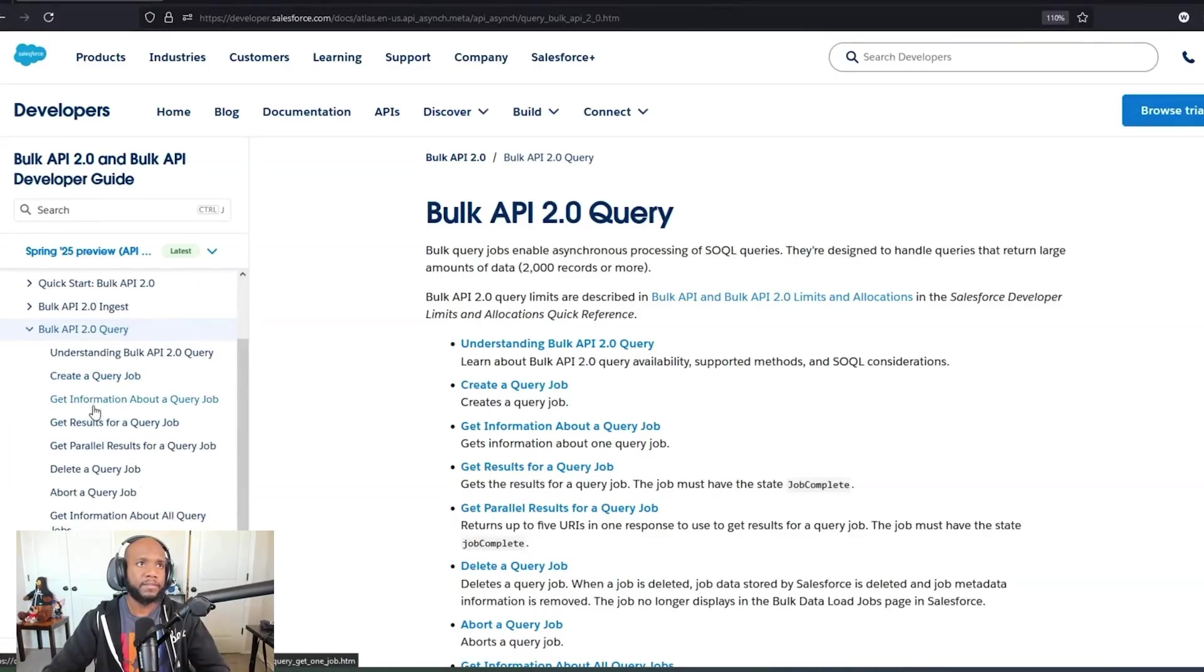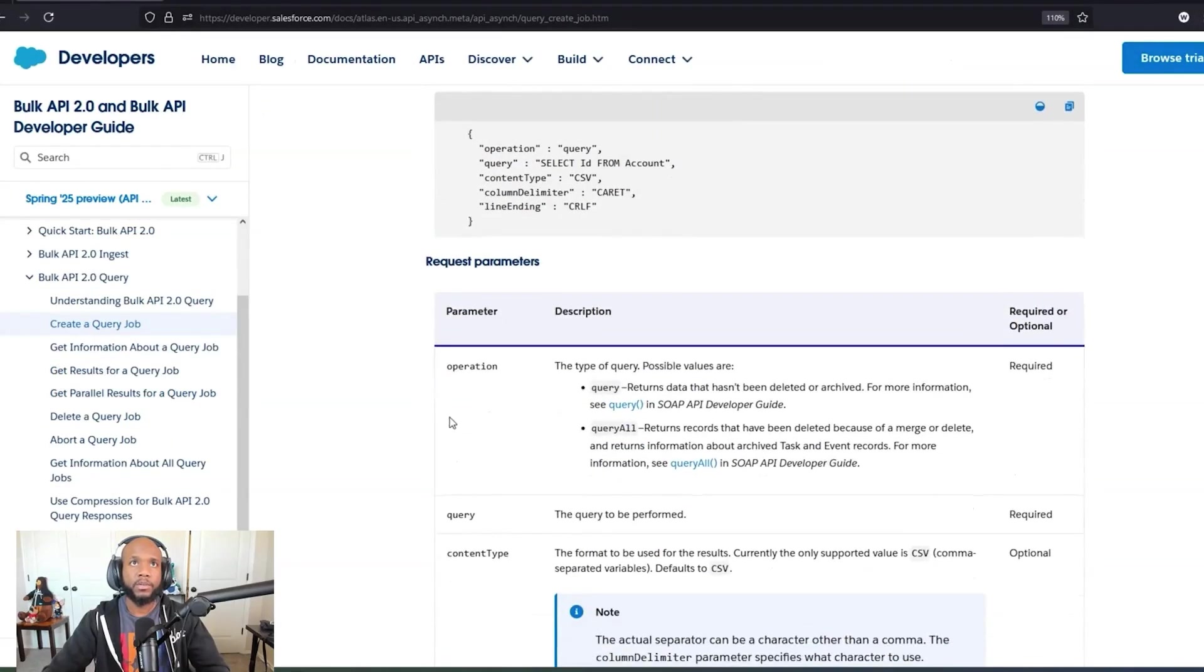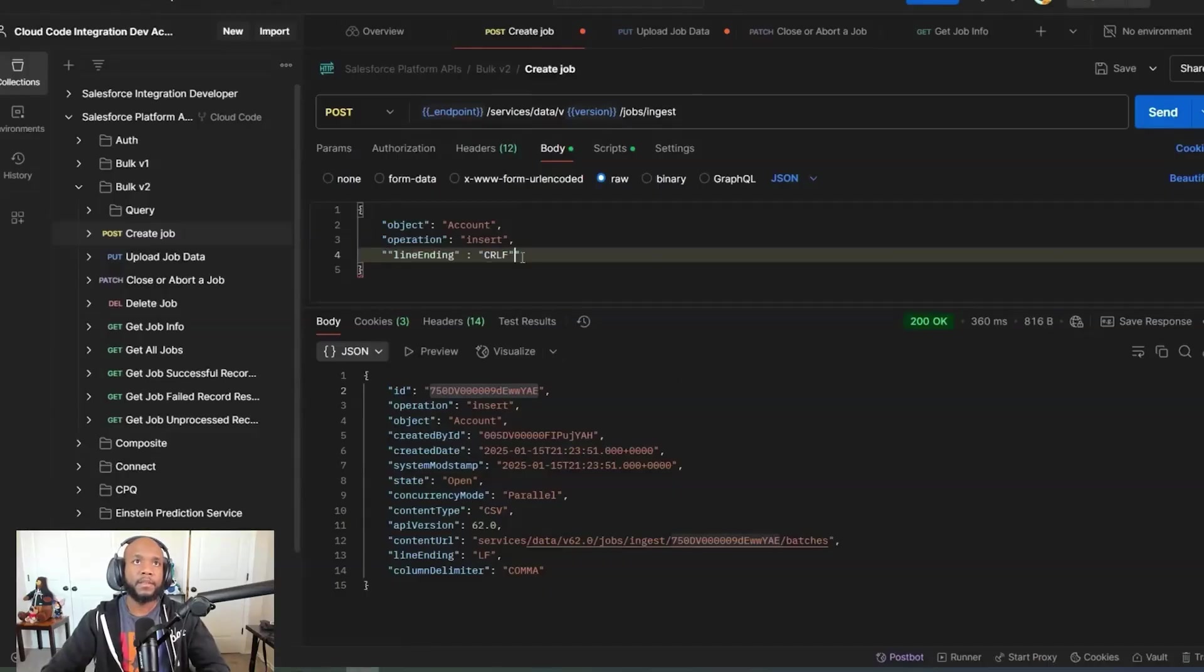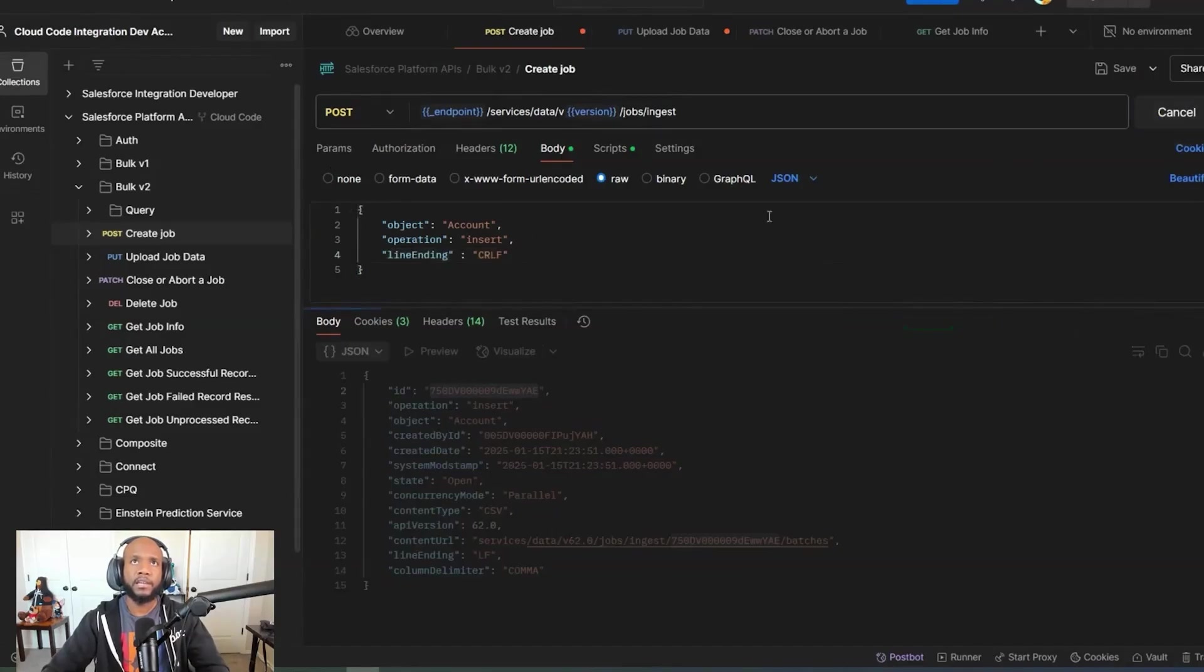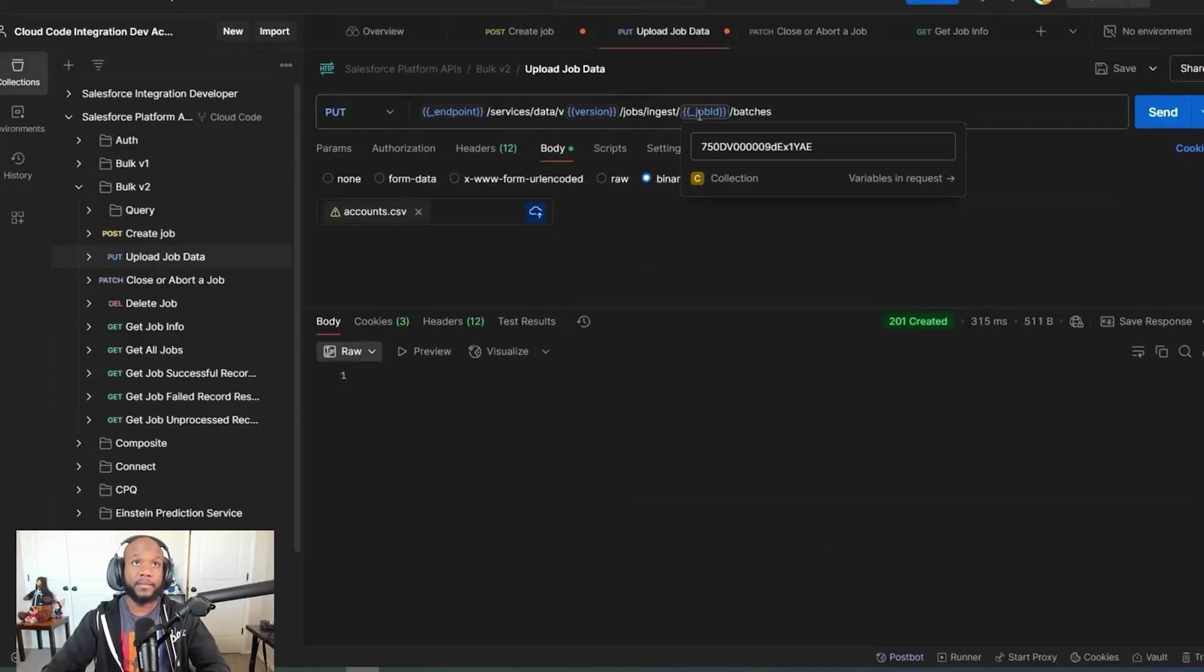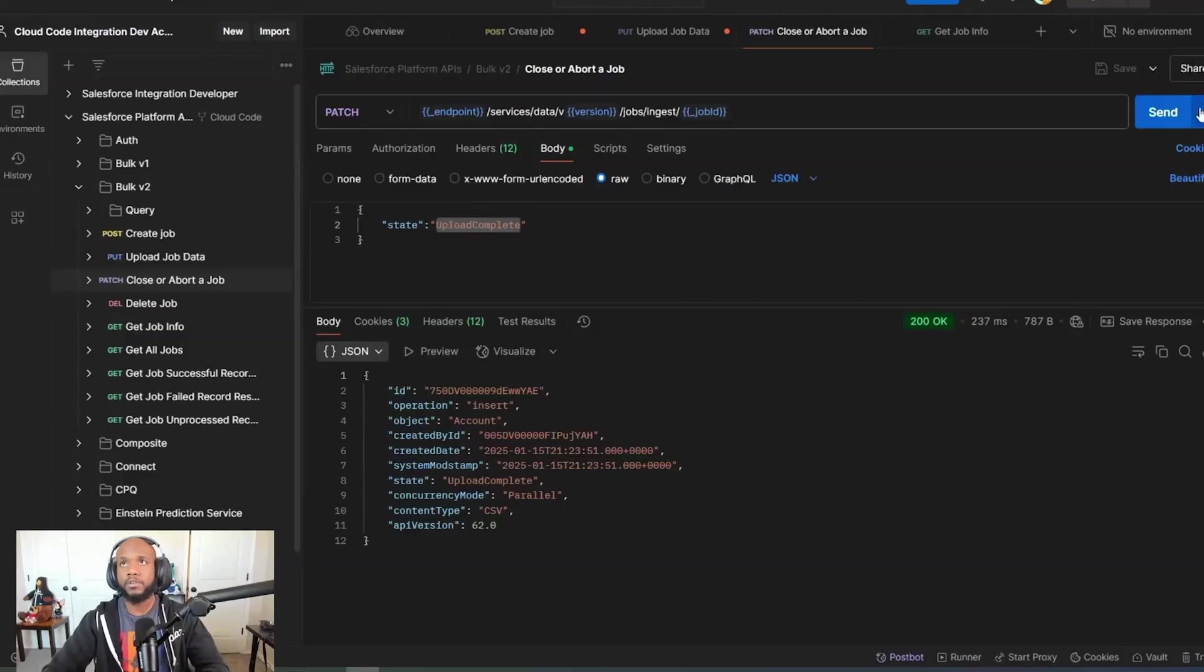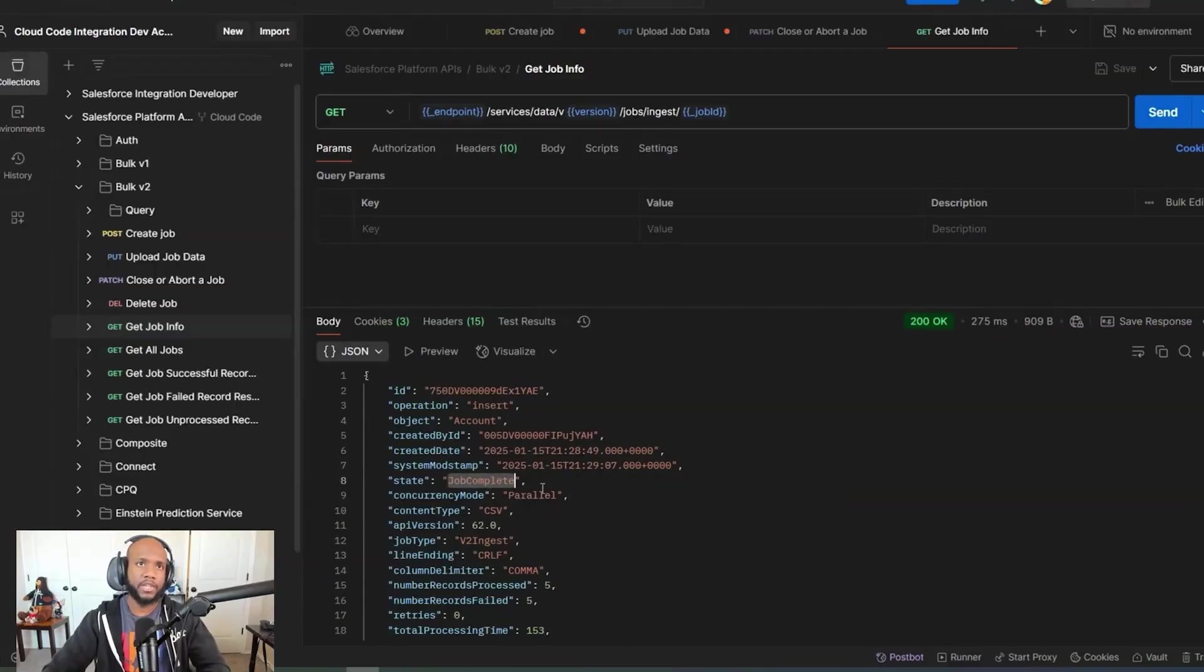If we look at create job, you can see all the parameters that you can put through. The one I'm going to use is this line ending so that we know that we're using a new line for the additional space that came through. Let me go ahead and pop that in here. I'm just going to run through all of that process again, sending this through, copying the ID. Postman is automatically updating the ID for me, but just in case it wasn't, popping that in here. Hitting send on those values. Let's do the patch to let Salesforce know that this has been completed. And then now let's get our job info. We can see the state has just changed to job complete, which is exactly what we wanted.